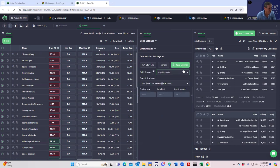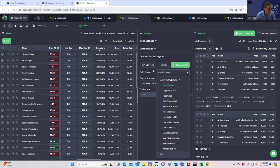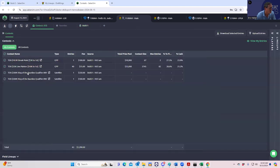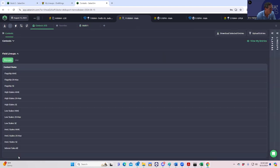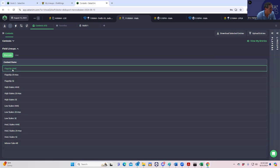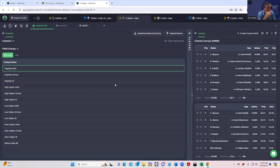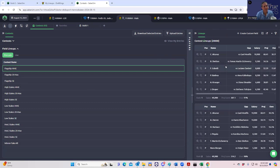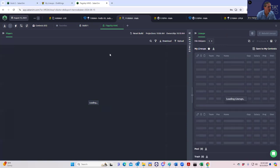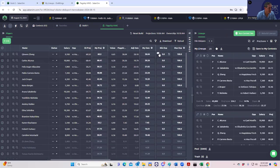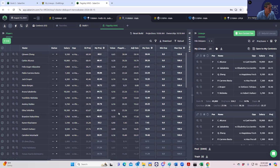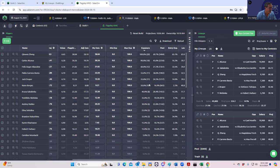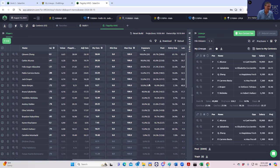So we can pick one of these and see what those are. Let's look at field lineups and the flagship MME. Let's see what the exposures are going to look like. We're going to create this custom field, that's flagship MME. Let's see what the exposures look like here.